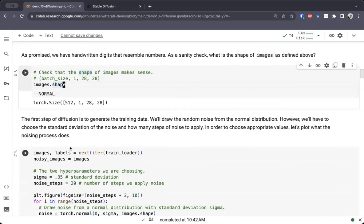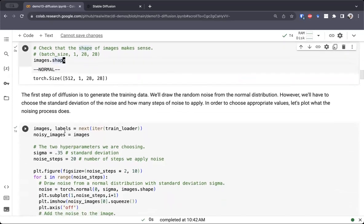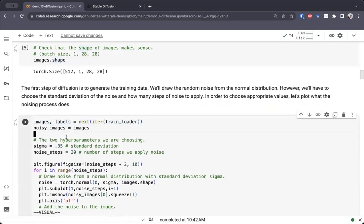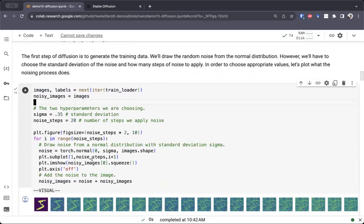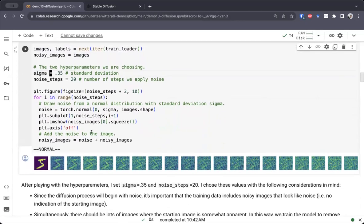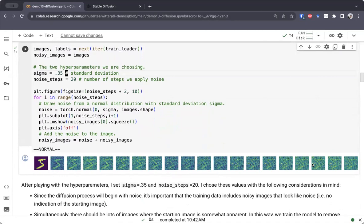The first step of the diffusion process is to generate the training data. In our case, this is quite easy because we simply load an image and then we're going to add noise to it again and again. The noise that we're going to add is drawn from a Gaussian normal distribution with standard deviation sigma, and we can choose the sigma parameter. In this case, we chose 0.35. The reason is that we want to start with an image and gradually change it so that it becomes more and more difficult to see until we get to the very end and it looks like random noise.